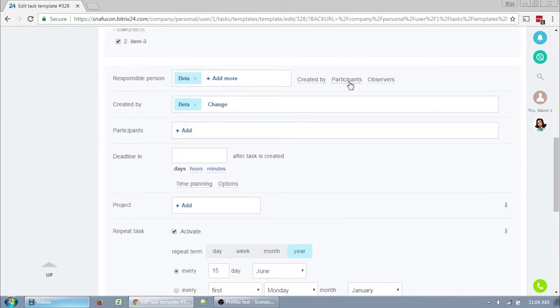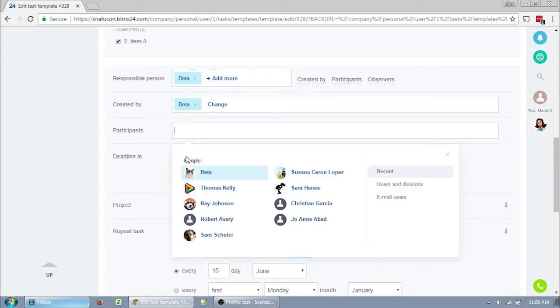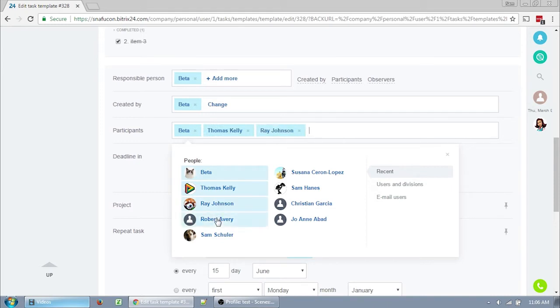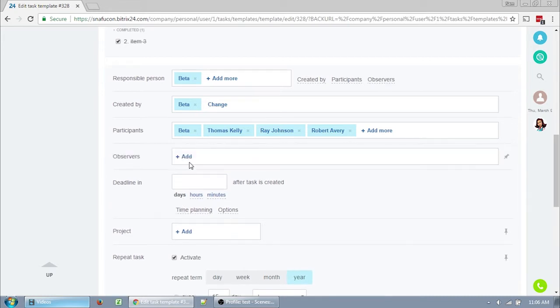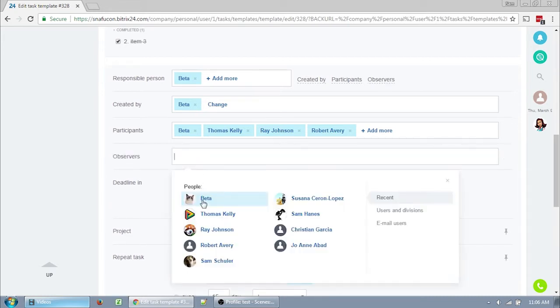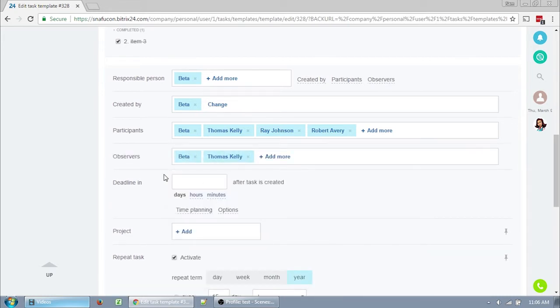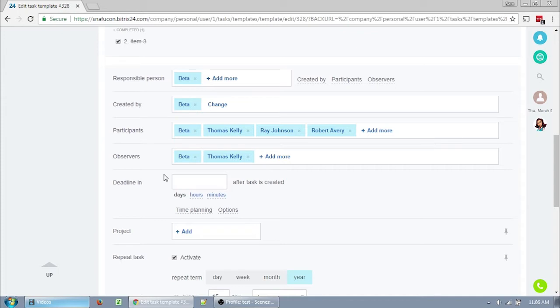Participants are people who can also work on this task. They can mark it complete, they can discuss it in the task's comments, and they receive updates on the changes and progress of the task. You generally want to put anyone who has anything to do with completing this task in the participants list. Observers are people who generally aren't going to be doing things on the task, but should be able to access and see the task's progress. They also can comment and discuss the task. If you're setting up a task for a subordinate that you won't actually be doing anything for, then you probably want yourself and your co-head set as observers.